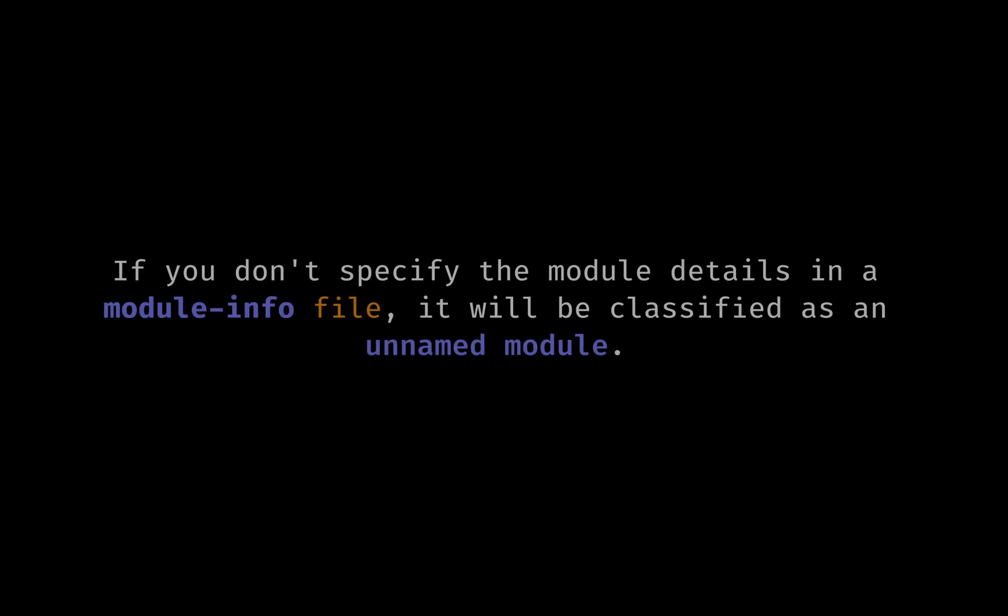In JDK 9 and above, when you create a new program, it will be part of a module. If we don't specify the module details in the module info file, it will be classified as an unnamed module.